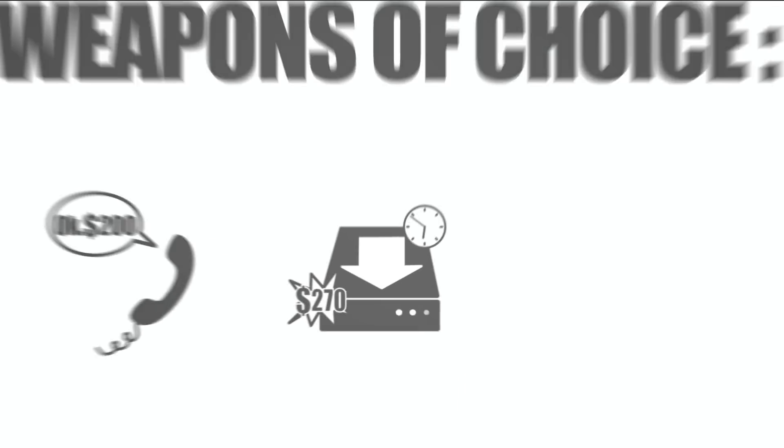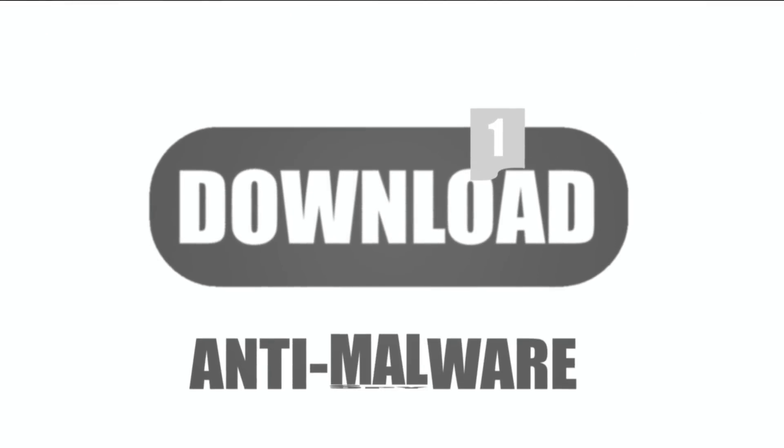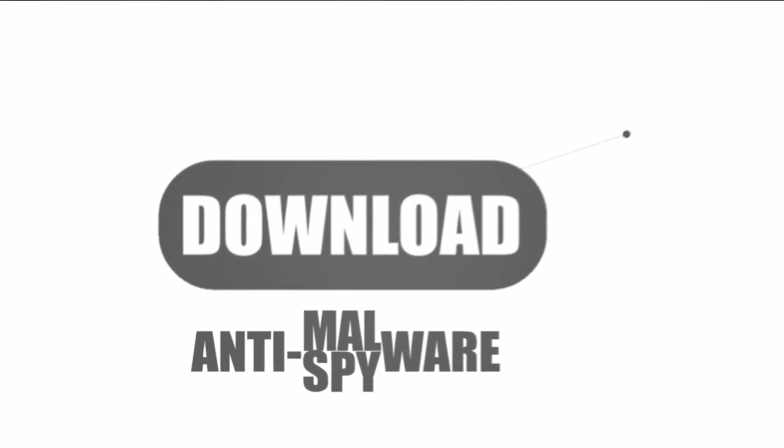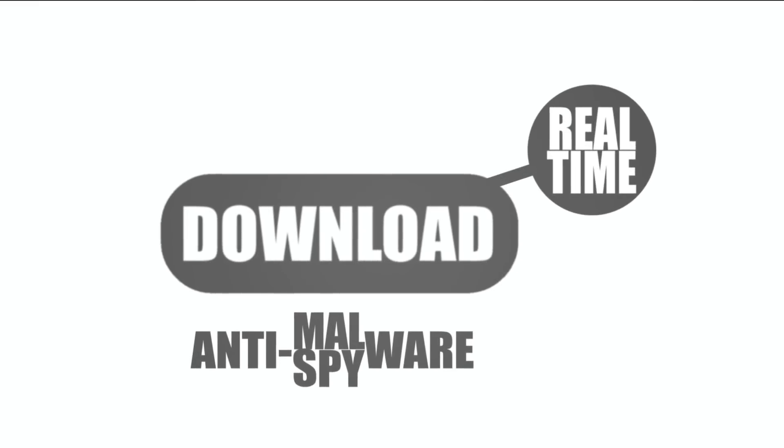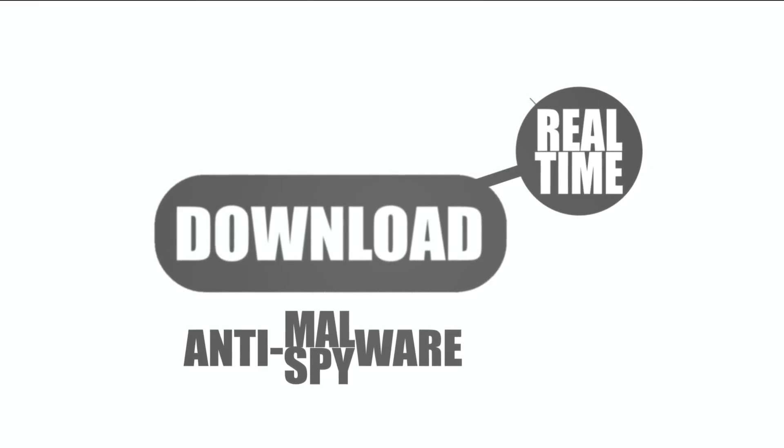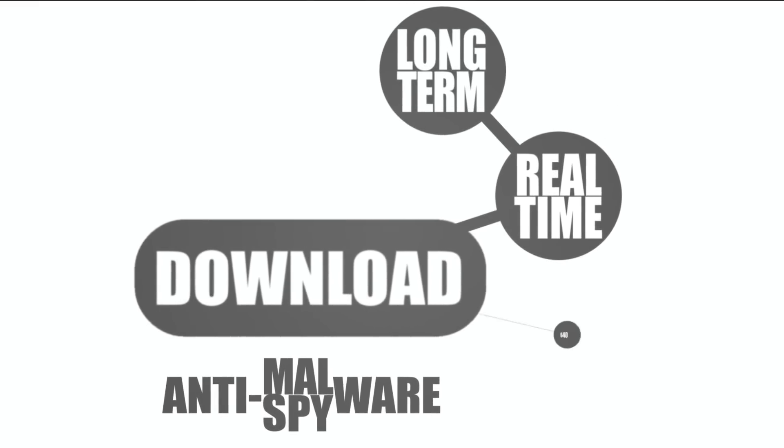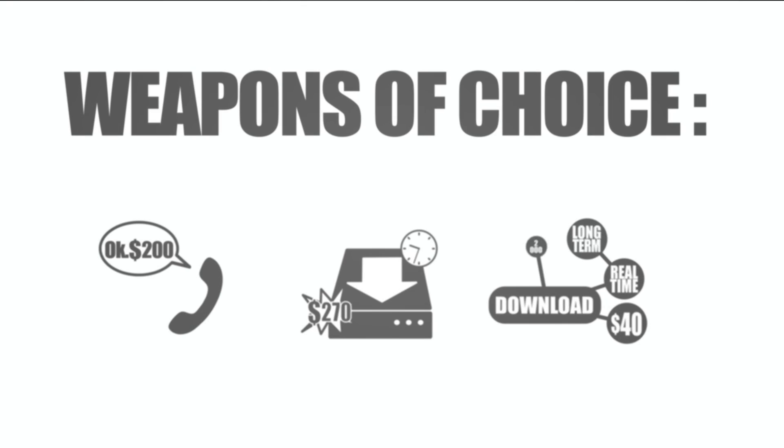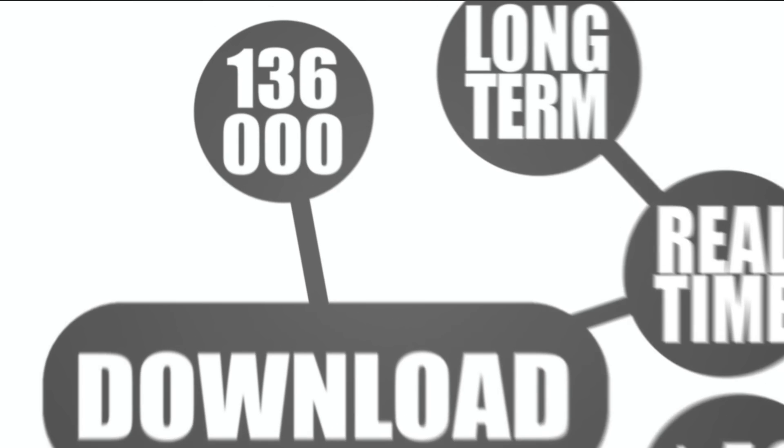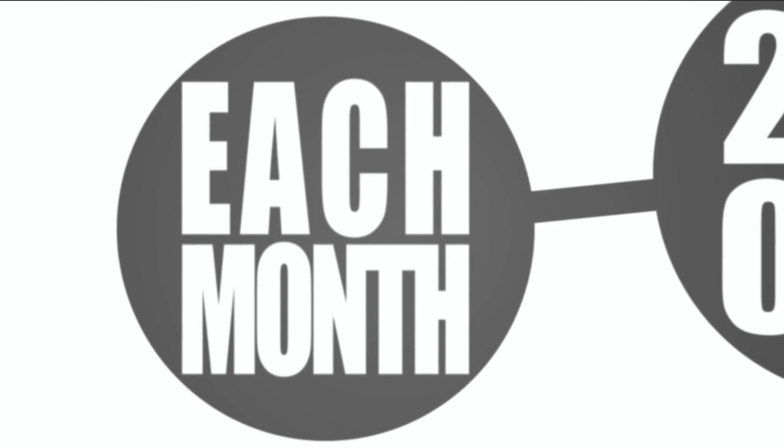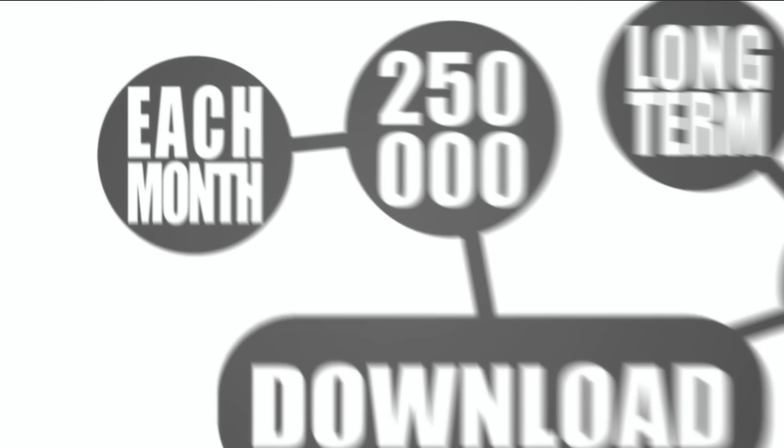Or you can download one powerful anti-spyware and malware application operating in real time that will take care of the problem long-term for $40. Downloaded over 250,000 times each month, certified by West Coast Labs Checkmark certification system.